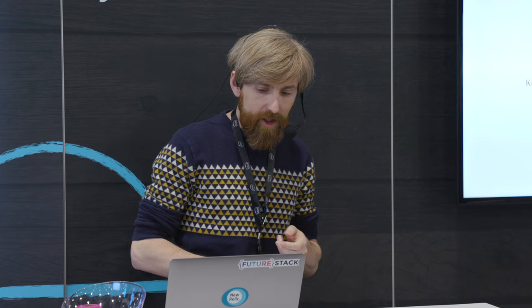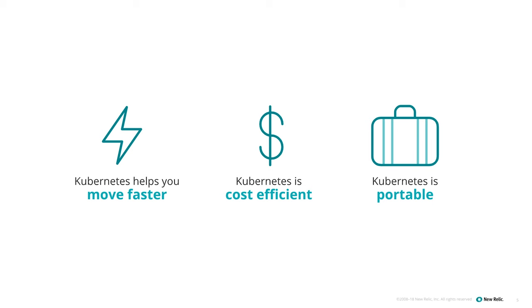And at New Relic, we see the massive adoption of Kubernetes in general and of EKS in particular inside Amazon. We started our monitoring for Kubernetes over the summer and we're already monitoring thousands of nodes for our customers. So why are people adopting Kubernetes? There's a few important things that it provides.